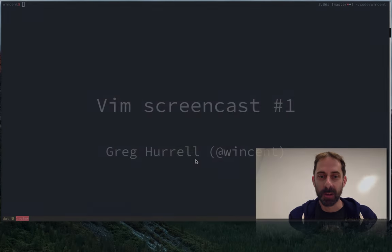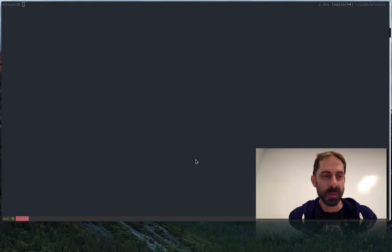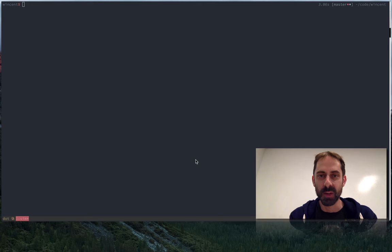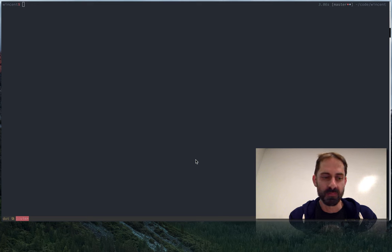Hi, my name is Greg Harrell. I'm a Vim user and I'm going to be recording some screencasts, sharing some stuff that I've learned about Vim.